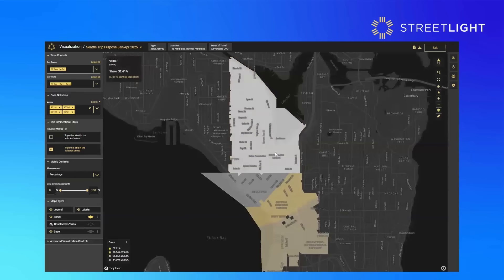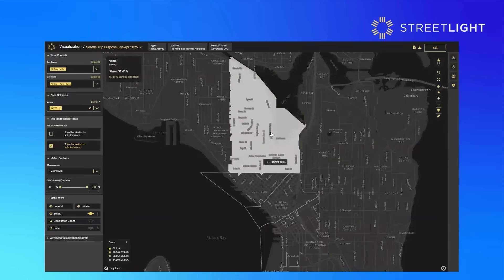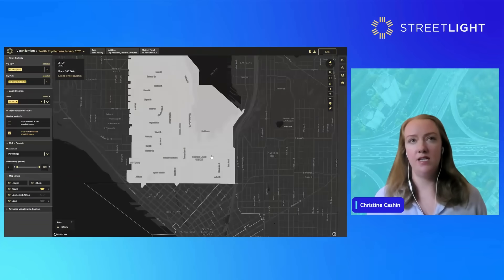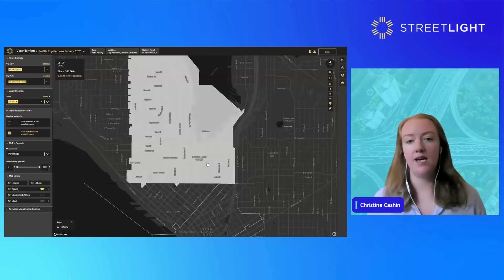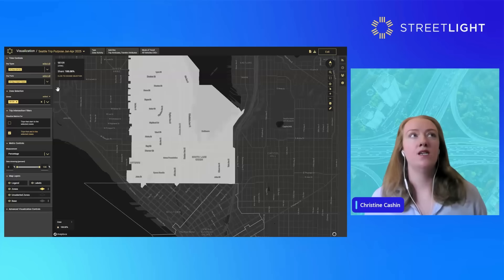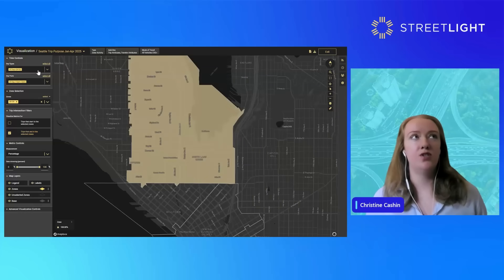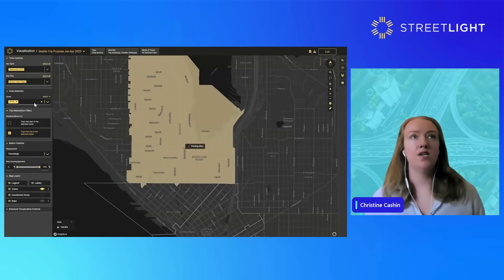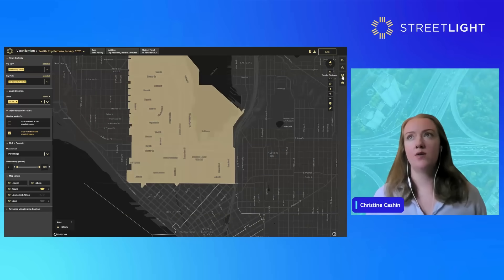I'll dive into just one zip code and select just this zone. In this area in Seattle there's a large e-commerce retailer that mandated return to work five days a week, and many other businesses. We thought it would be interesting to look at the different day types and see how the trip purpose changes by day of the week, so we'll look at a Wednesday just at this zip code.